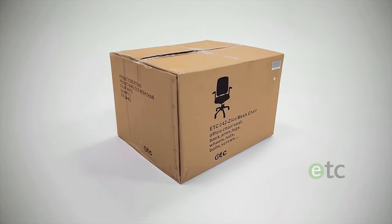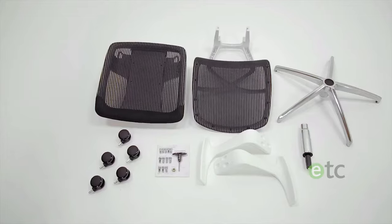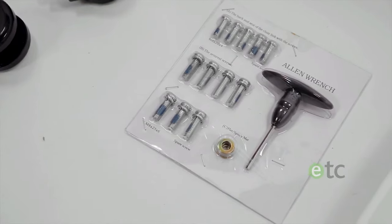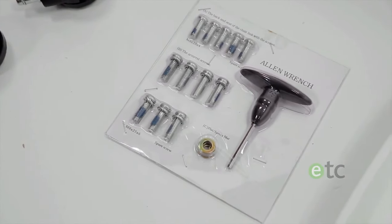Your chair will arrive with all the fittings and tools you need to assemble it quickly and easily.